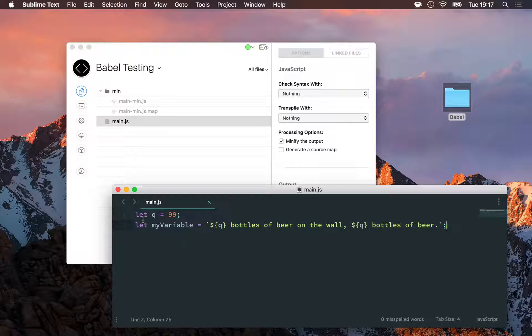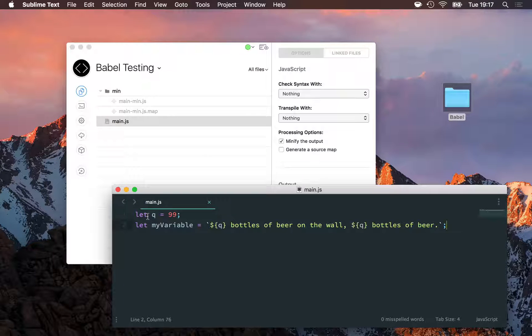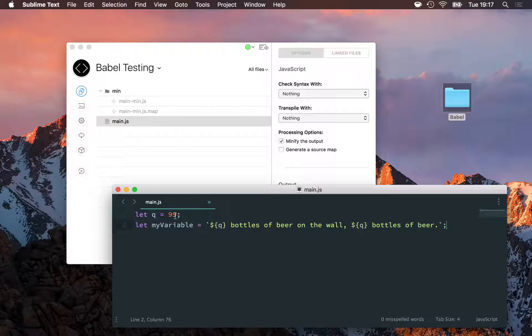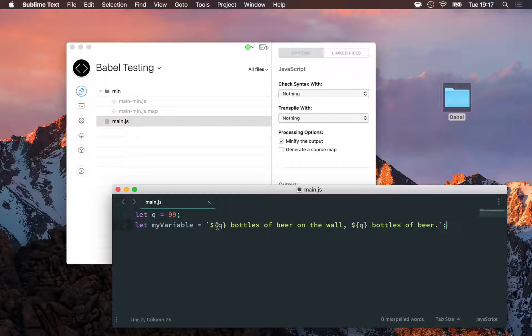For example, here I'm using the new let keyword, which is like var but has different scoping rules. I'm setting a variable q equal to 99, and then below that another variable that's a string where I'm using q in that string.